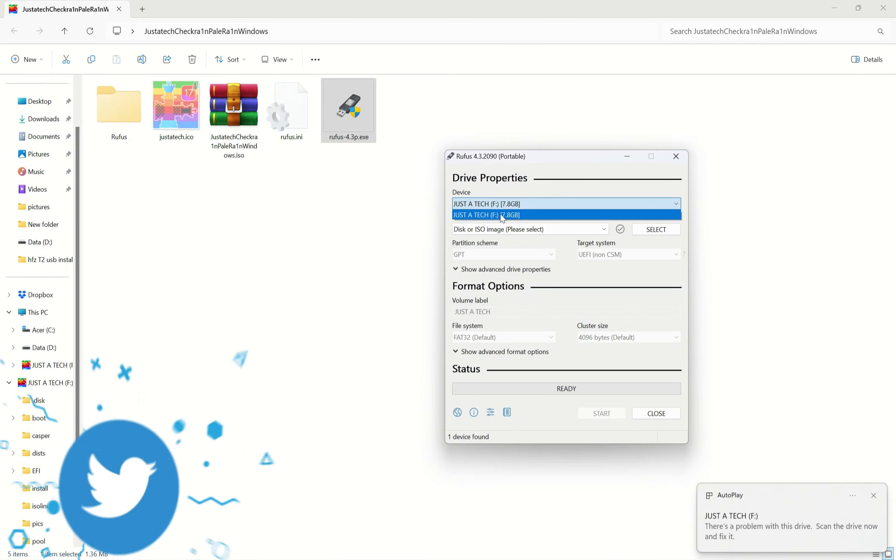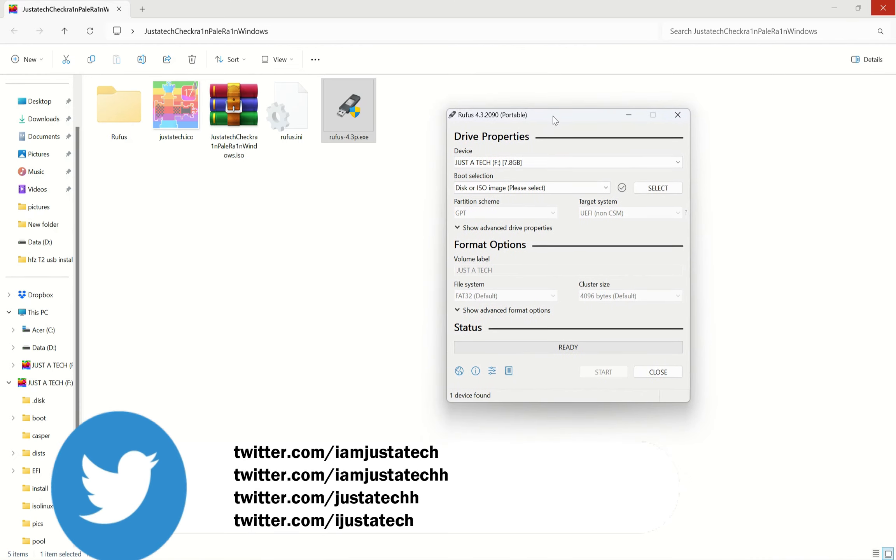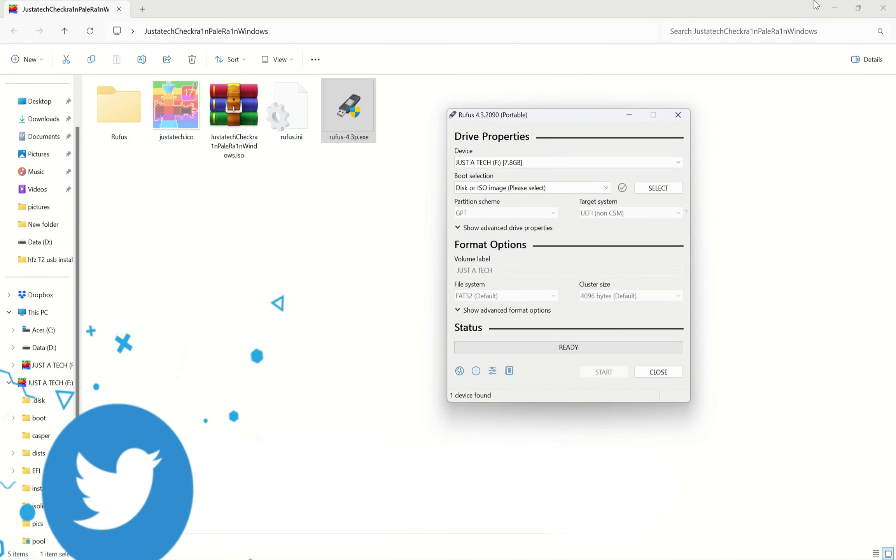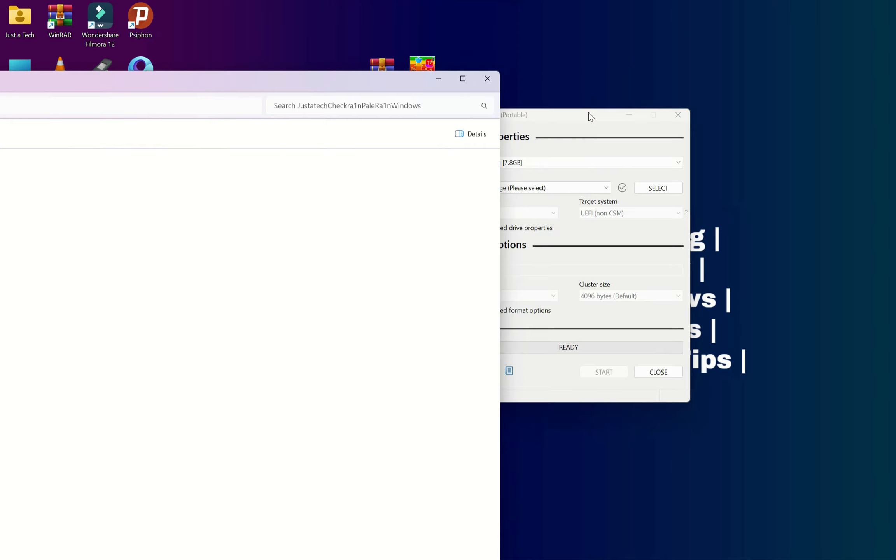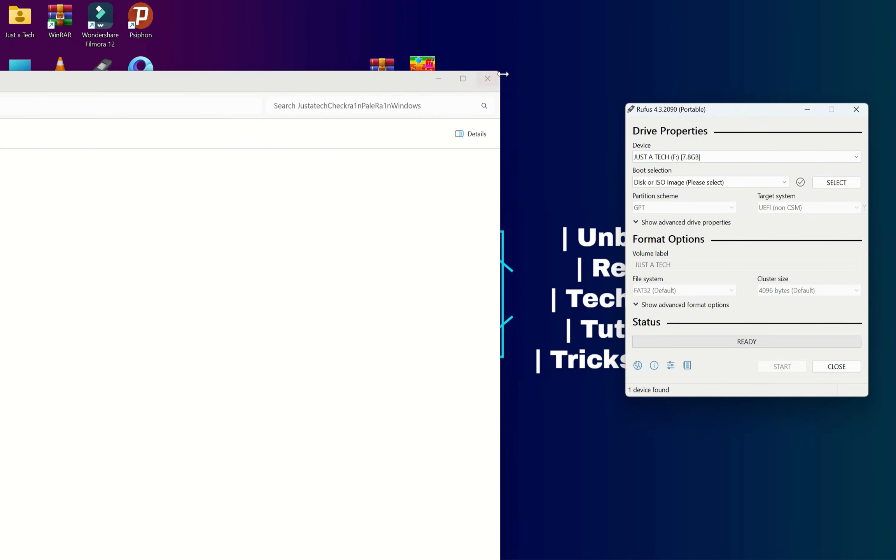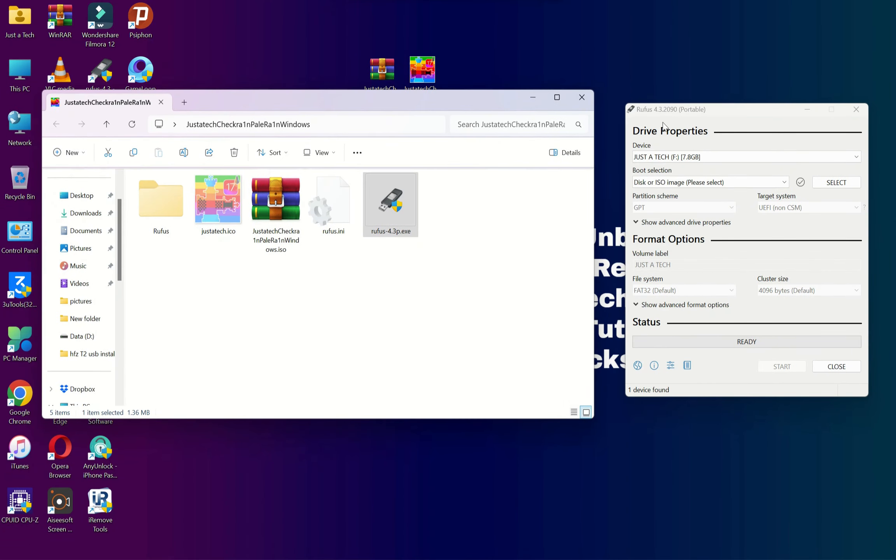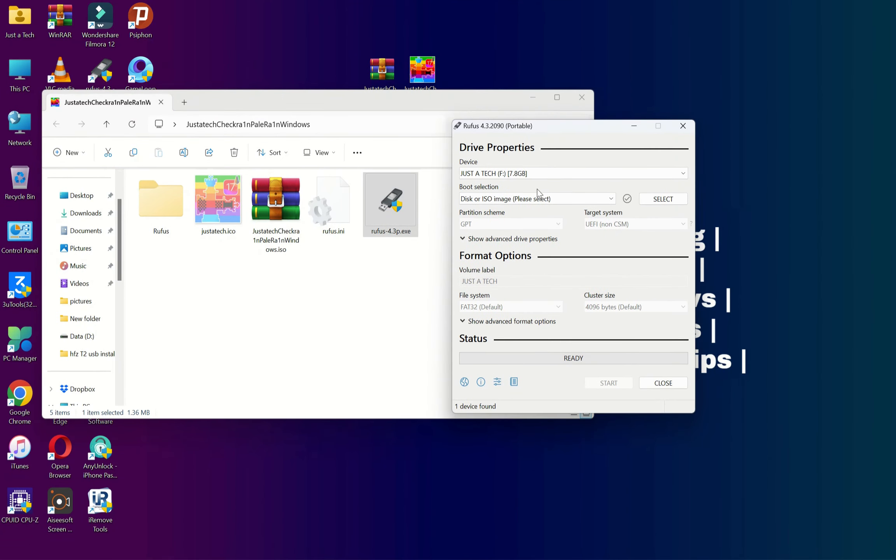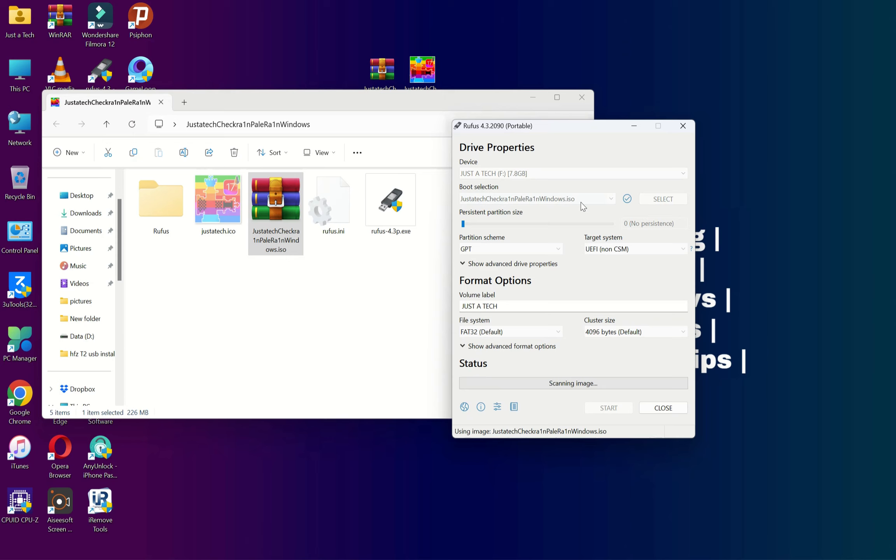Now select your USB name from the device list. After that, you will see your USB is selected. Next, you need to import the ISO file. You can just drag and drop it to Rufus, or there is a dedicated select button where you can easily select your ISO file from a different location.